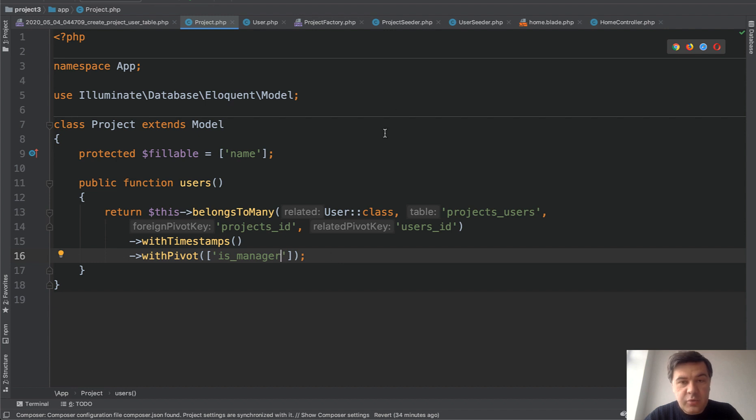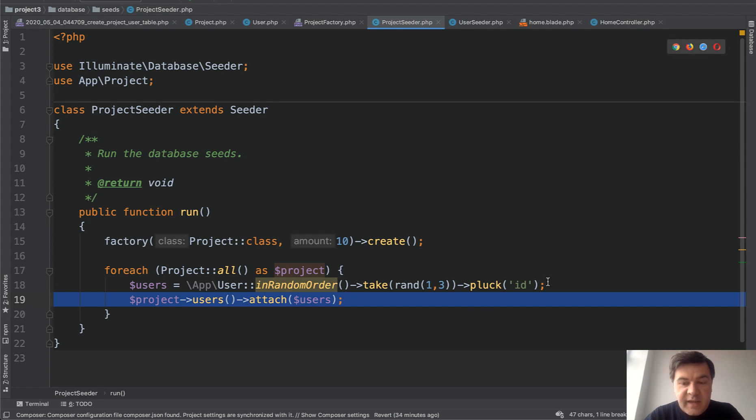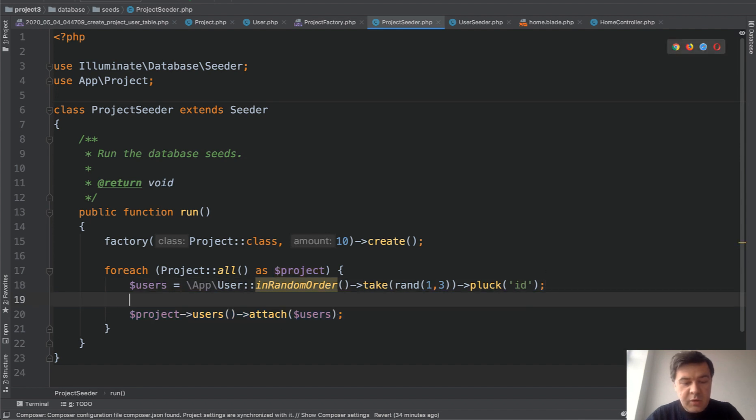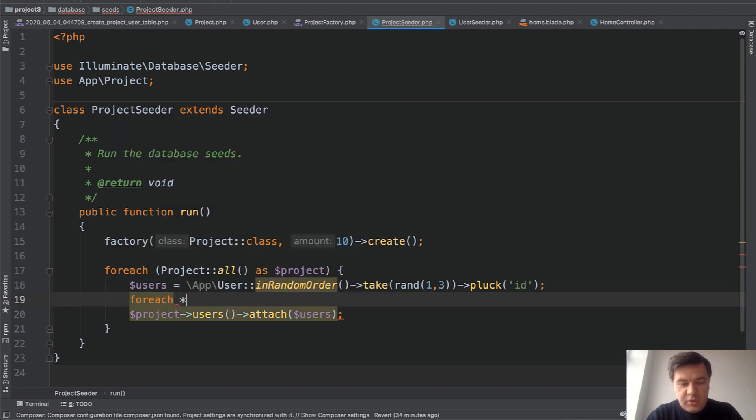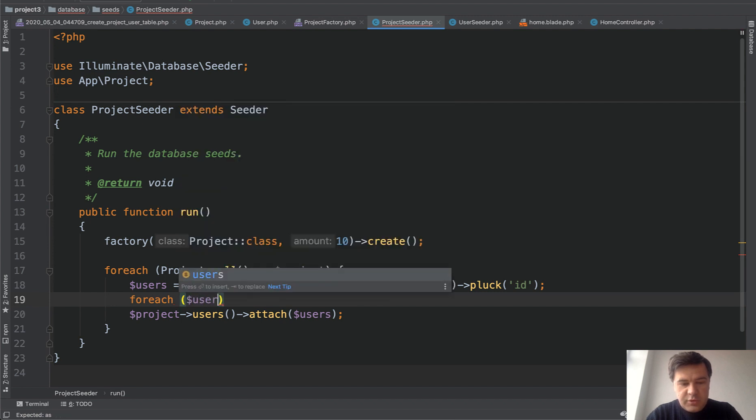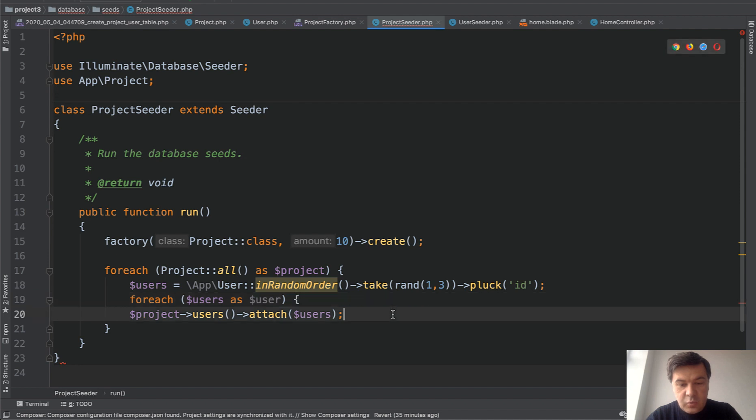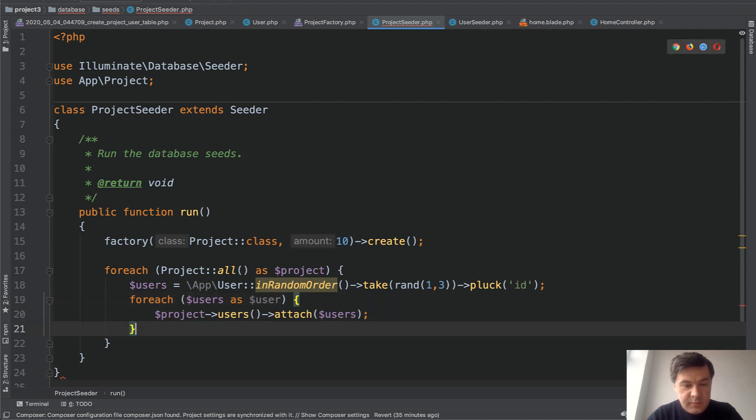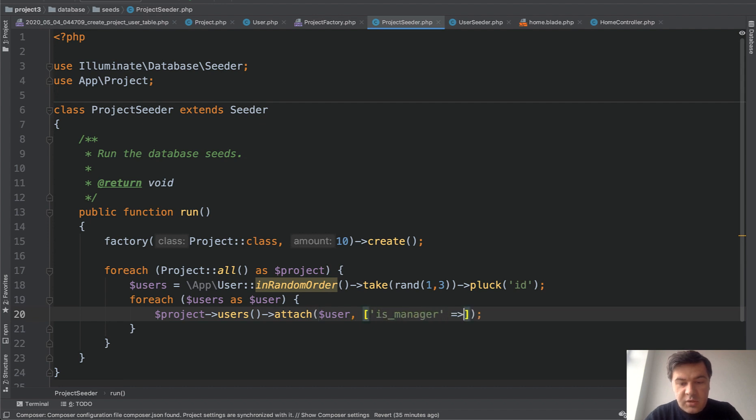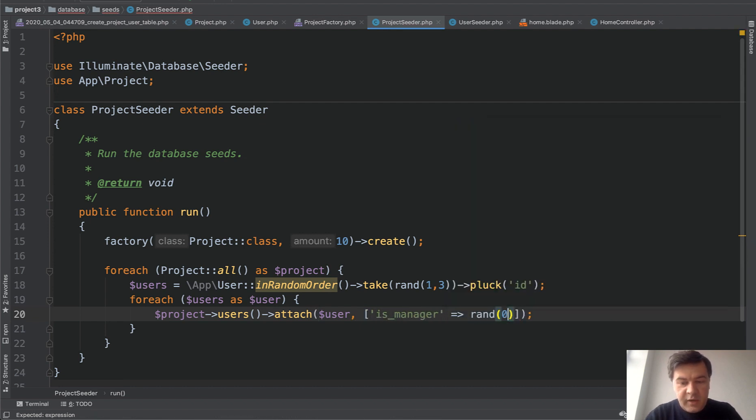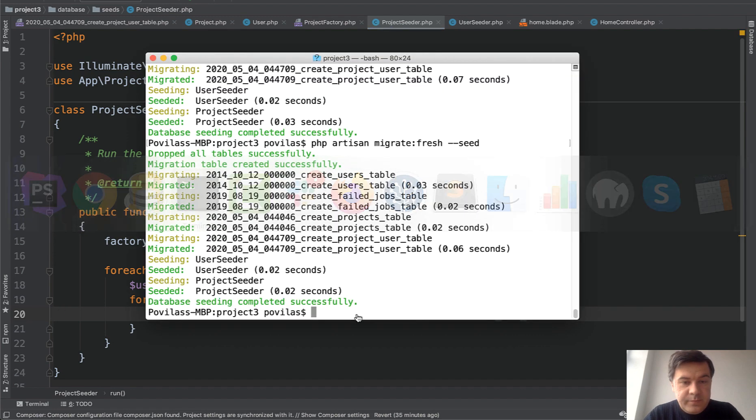And then when attaching the user to the project, so in here in the seeder, we may specify additional fields. And for that, we will attach the user one by one. So for each users as user, we will go attach one user with parameter is manager equals let's put random zero one. And let's re-seed that.